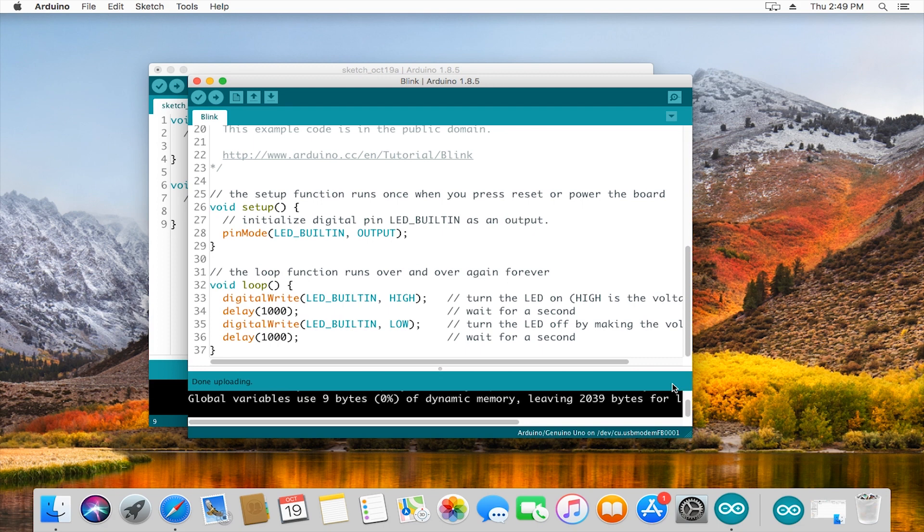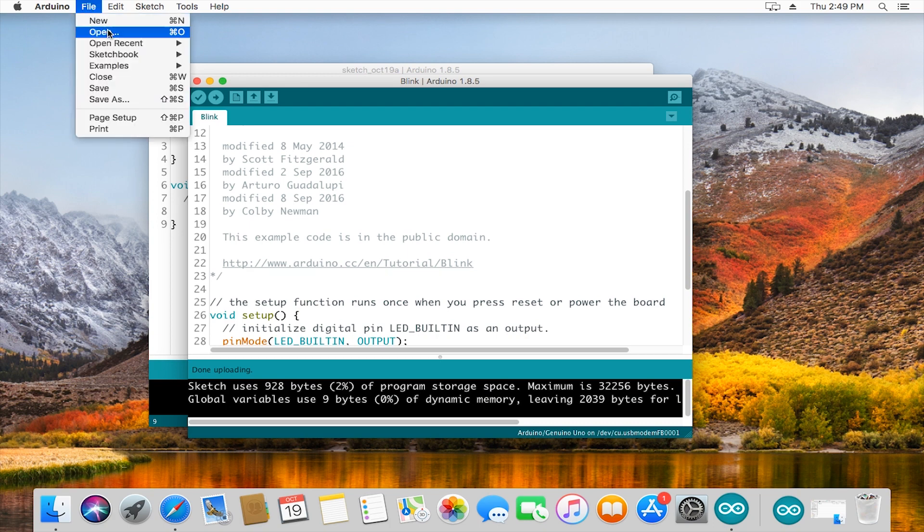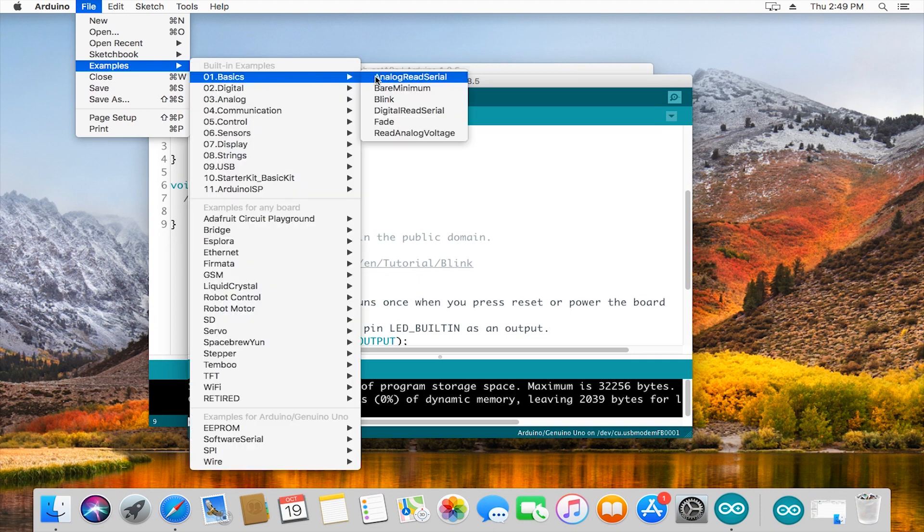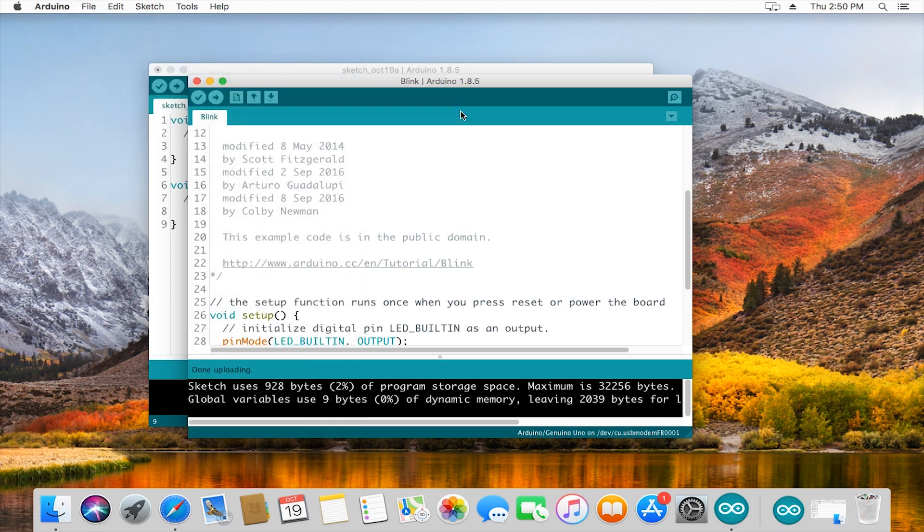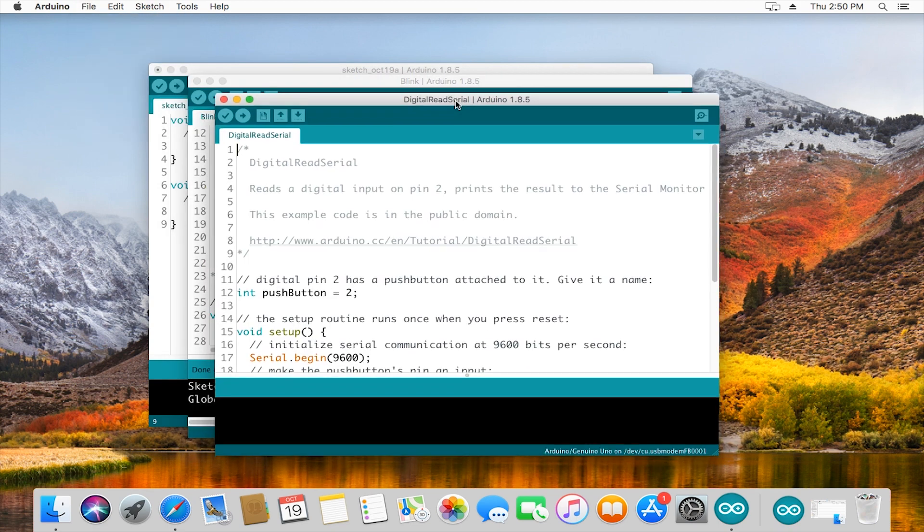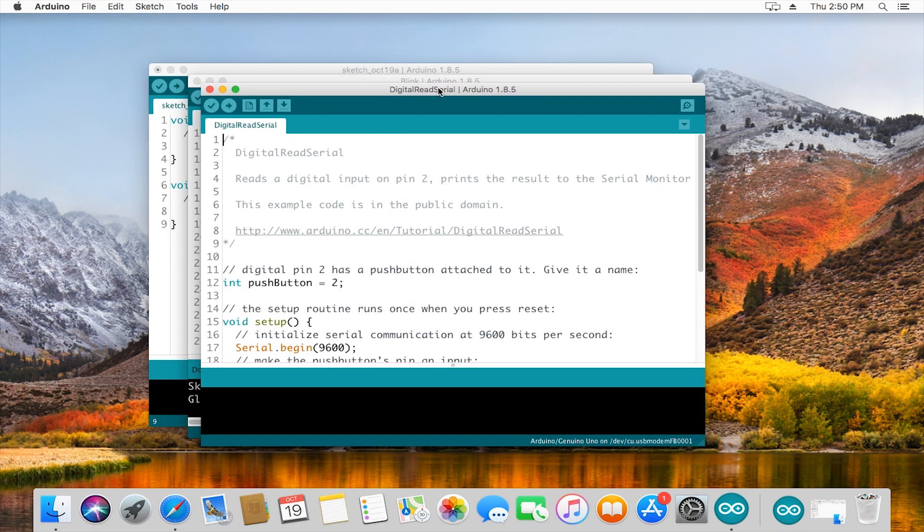Let's do another example to show you what the serial monitor looks like. We'll go back to file, examples, basics, but instead of blink we want digital read serial. A new sketch will open up.